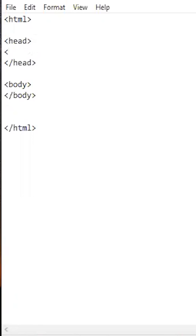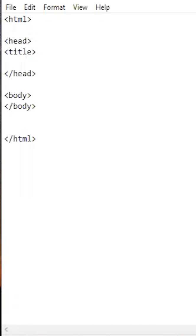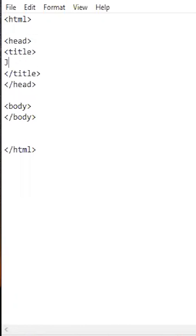In the head section we add a title tag. This is the text in the web browser's title bar. Let's add 'Just a Minute' for the title.